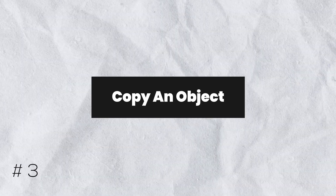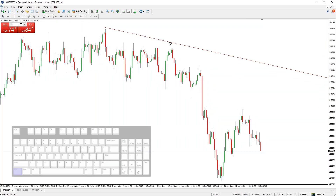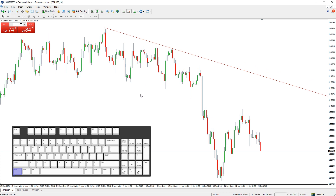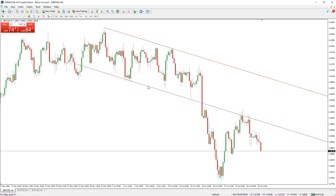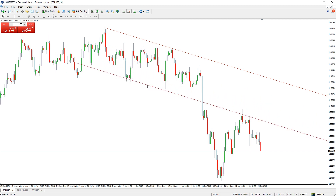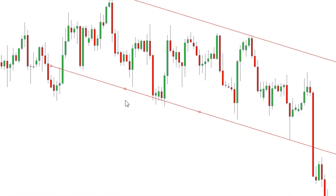You can quickly copy an object by holding the CTRL button on your keyboard and clicking and dragging the object you want to copy. This is especially useful when plotting channels with trend lines. Just make sure the object is selected before trying to do this — double-click the object to select it. You will see some small boxes appear on the object when selected.